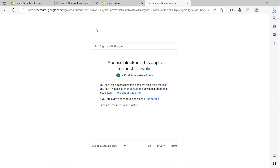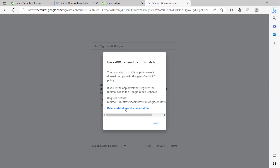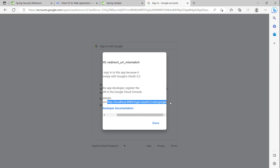You can see here an access blocked error — the app's request is blocked due to a redirect URI mismatch. For the request detail, the redirect URI is http://localhost:8085/login/oauth2/code/google. We click to copy this URI, then go to the Google Cloud app console, add a new Authorized Redirect URI, paste it there, and click Save.